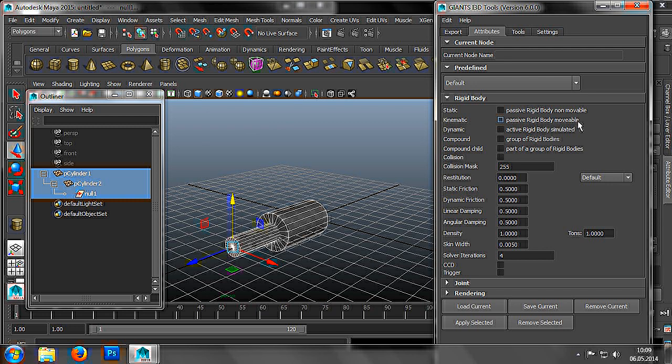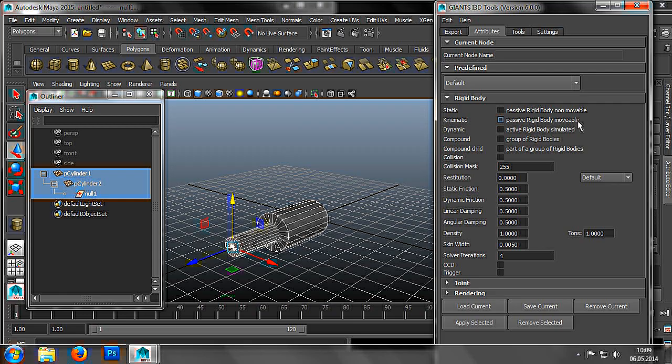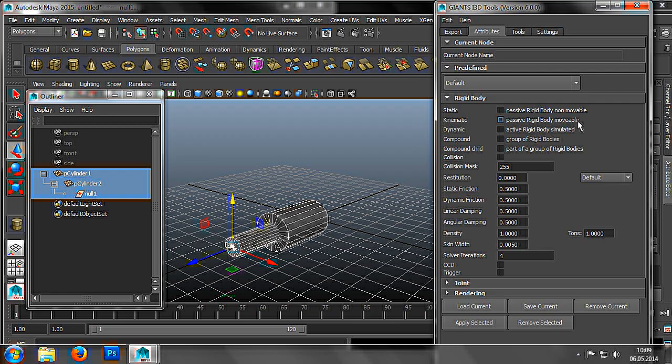The second type of physical objects are called kinematic. Kinematic objects are not dynamically simulated, but they can be moved using a script. A good example here would be gates, which you don't want tractors driving through, but you do want to be able to open. It is important to note that kinematic objects must always be convex.